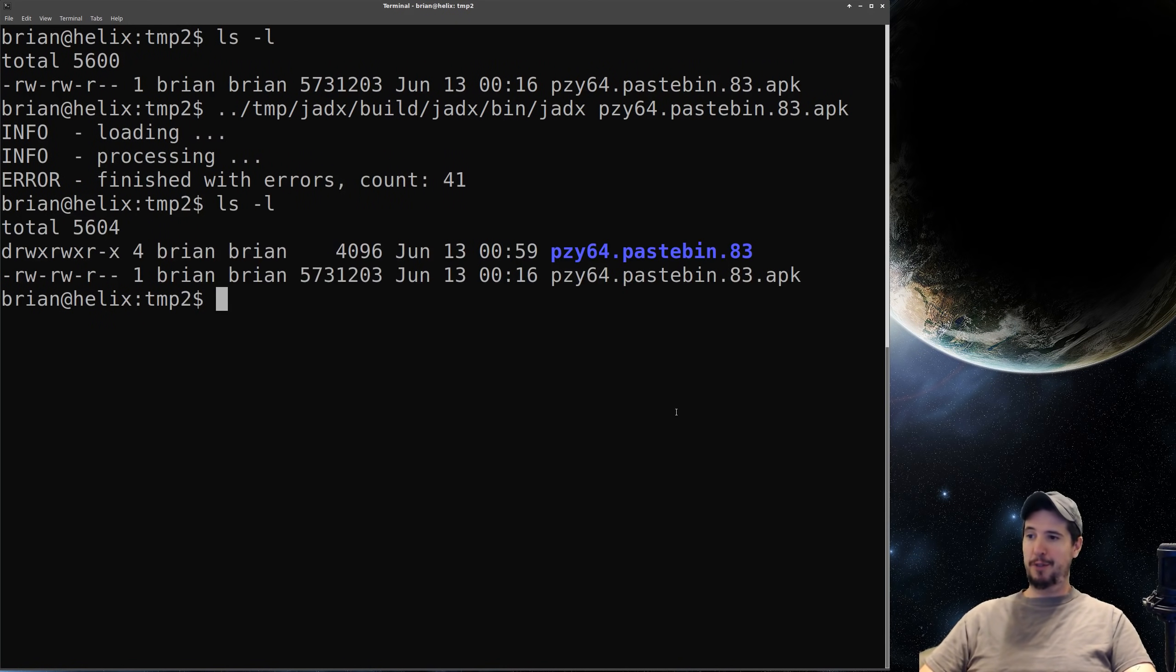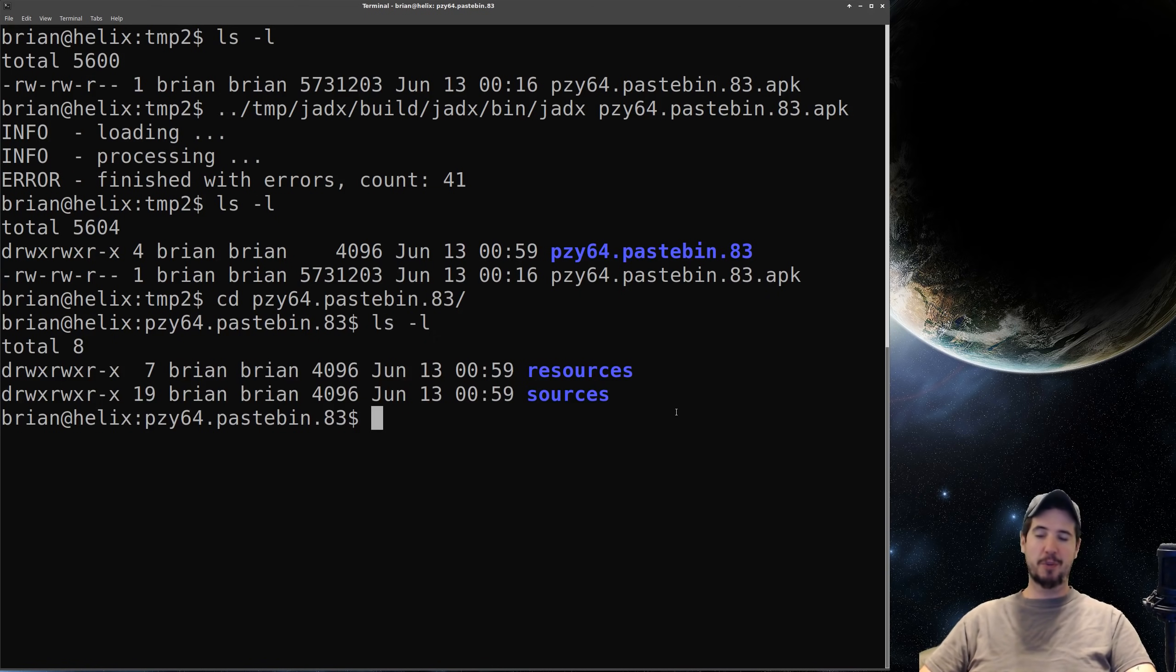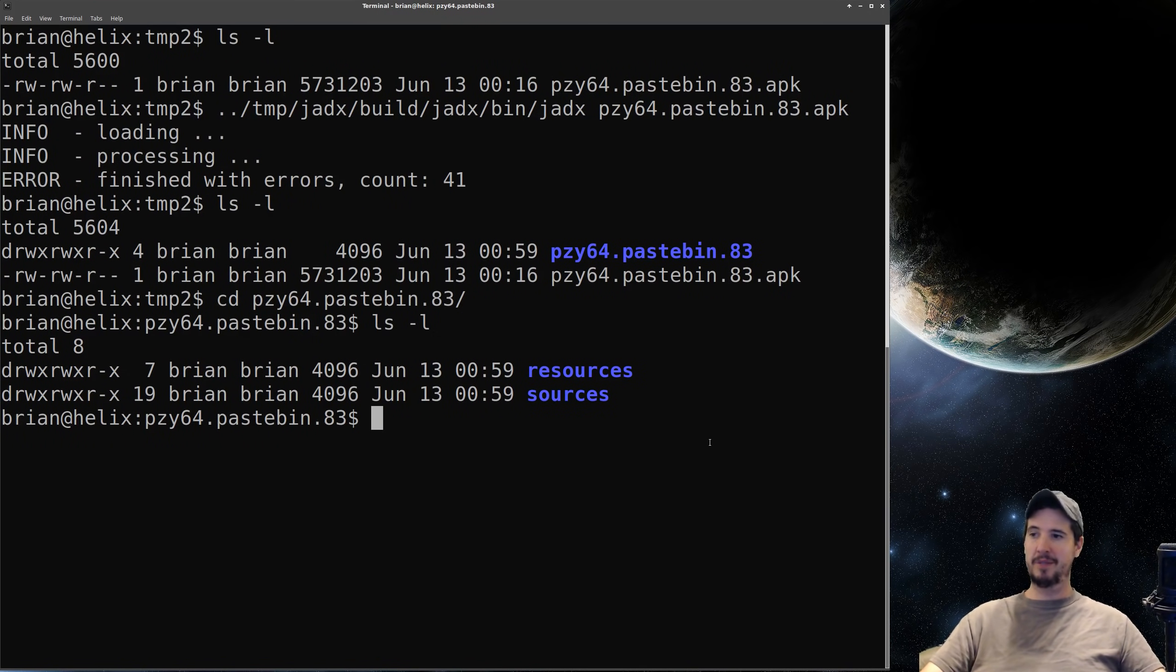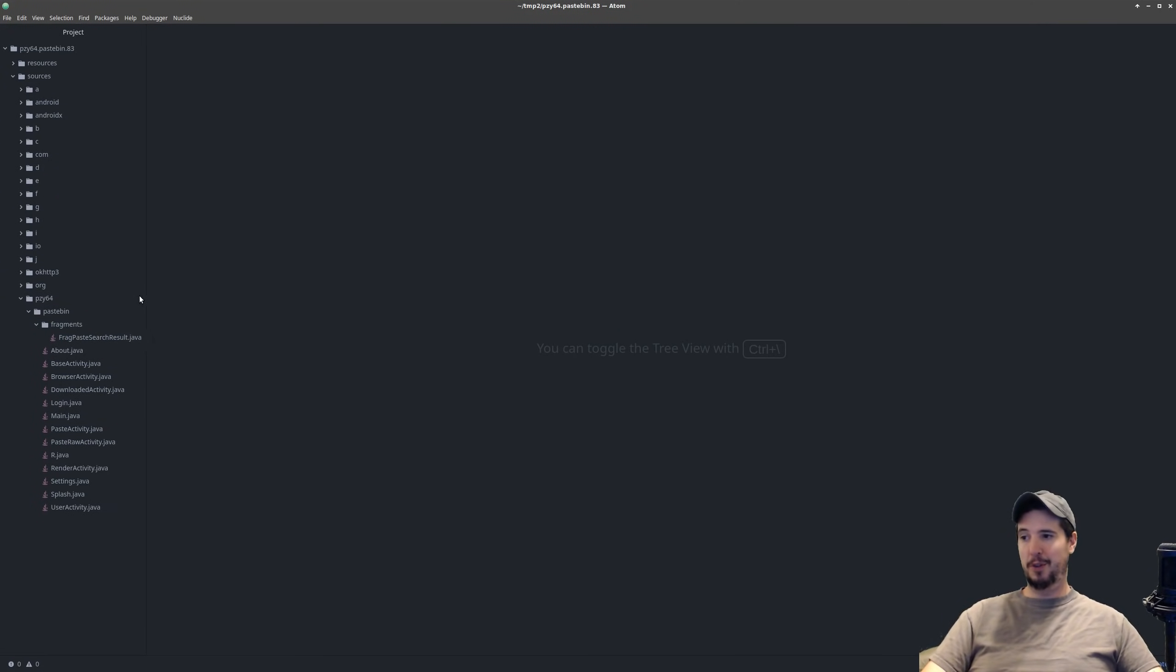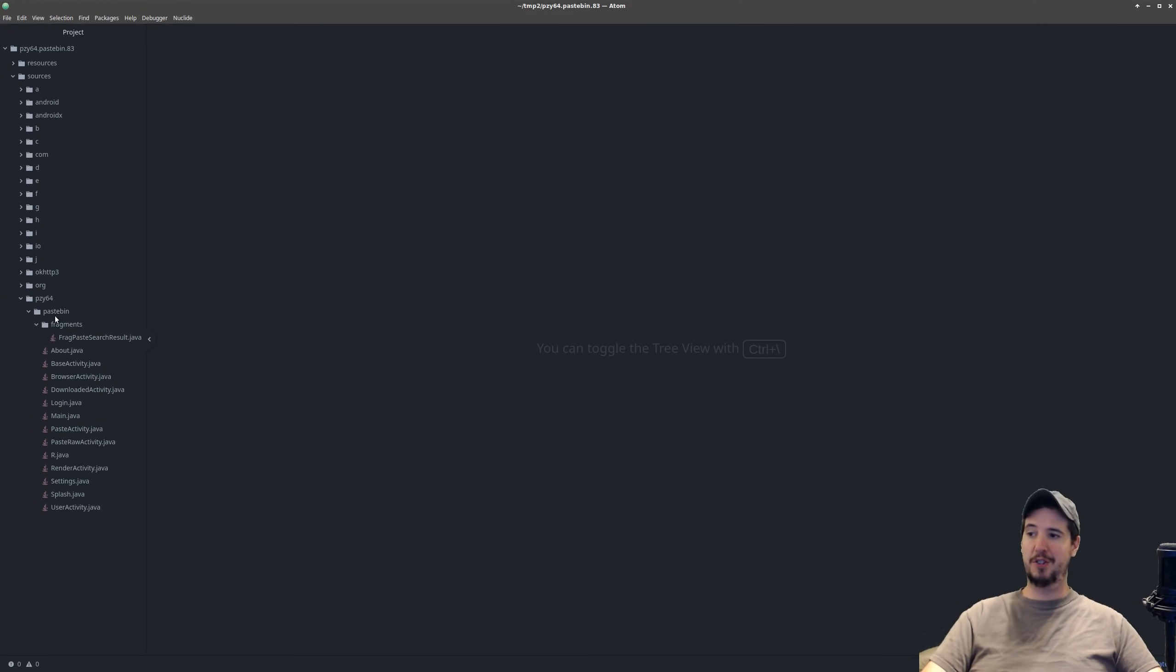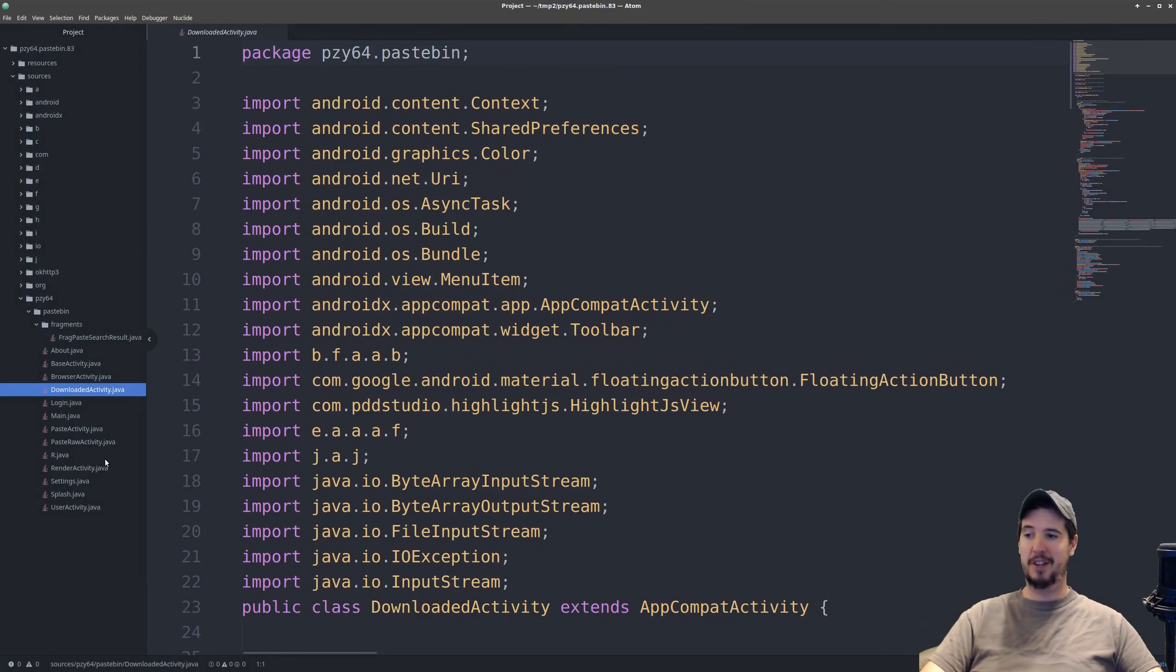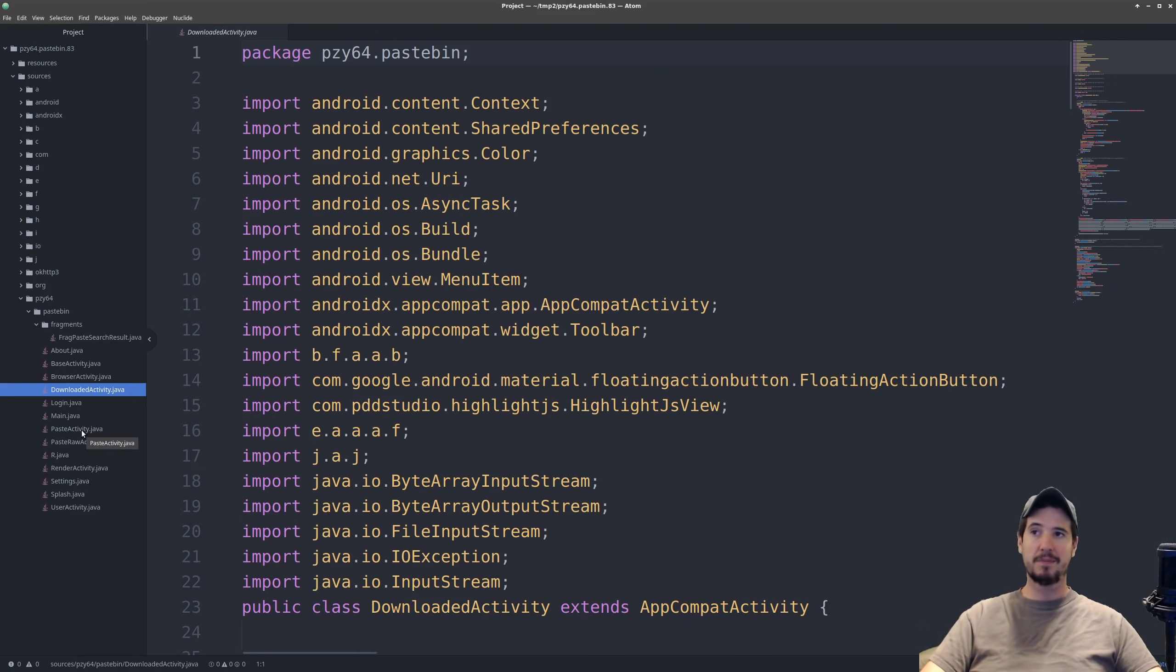Once it's all complete a new folder will be available which we can change directory into and inside there will be two folders resources and sources. At this point we don't need our terminal anymore we can switch to an editor so we can start doing searches in it. So now that I have my editor open we can start looking for anything interesting. Now there's a bunch of folders here there's a folder called pzy64 which matches the original package name so I expanded that open I found pastebin and I found fragments I found a bunch of Java files that kind of relate to what a pastebin application would do like base activity browser download login main and so on.